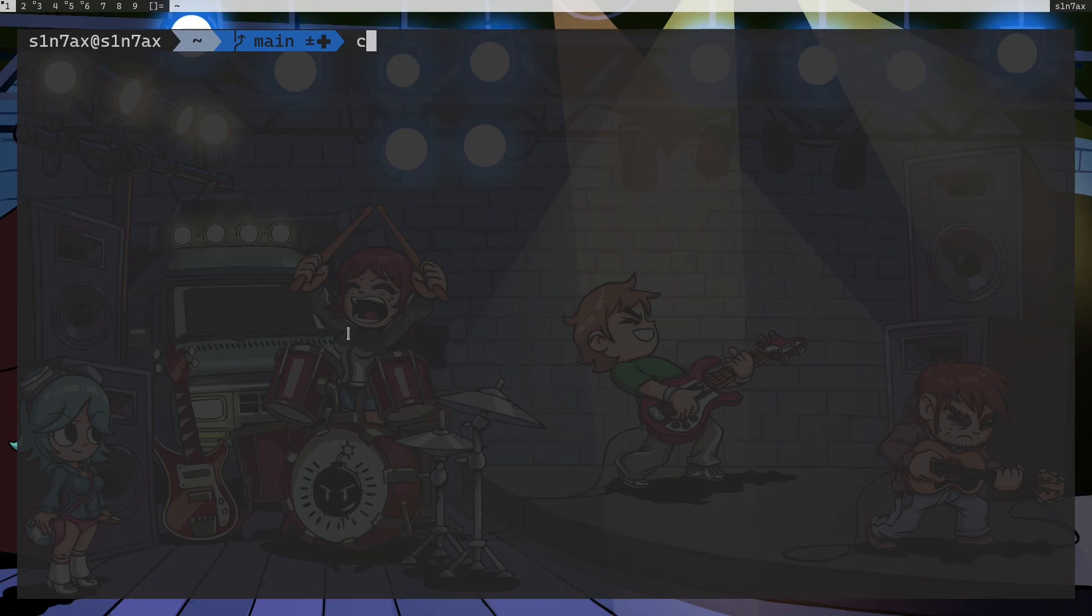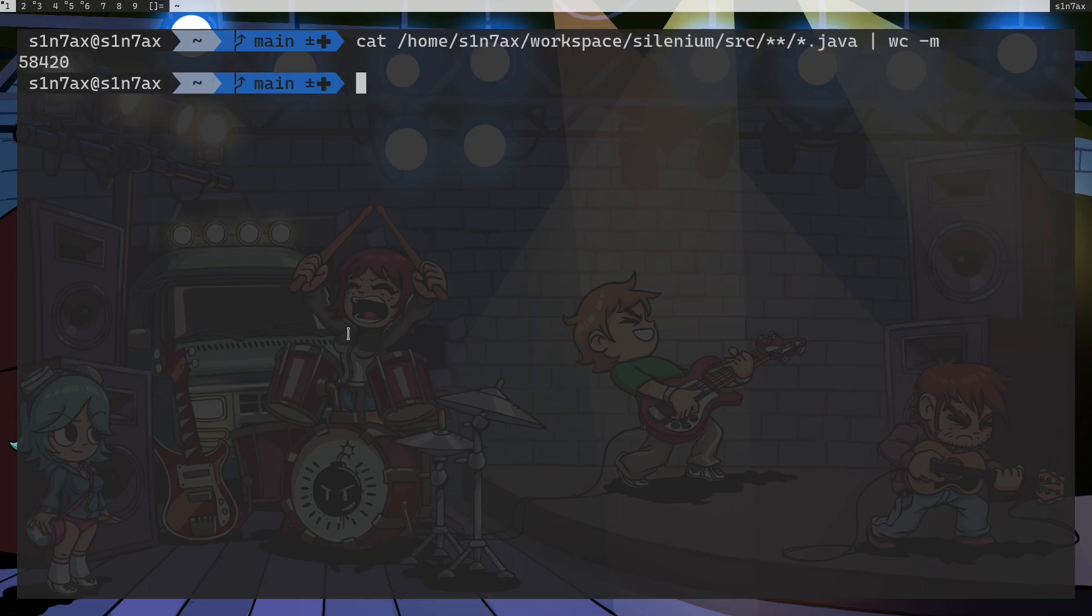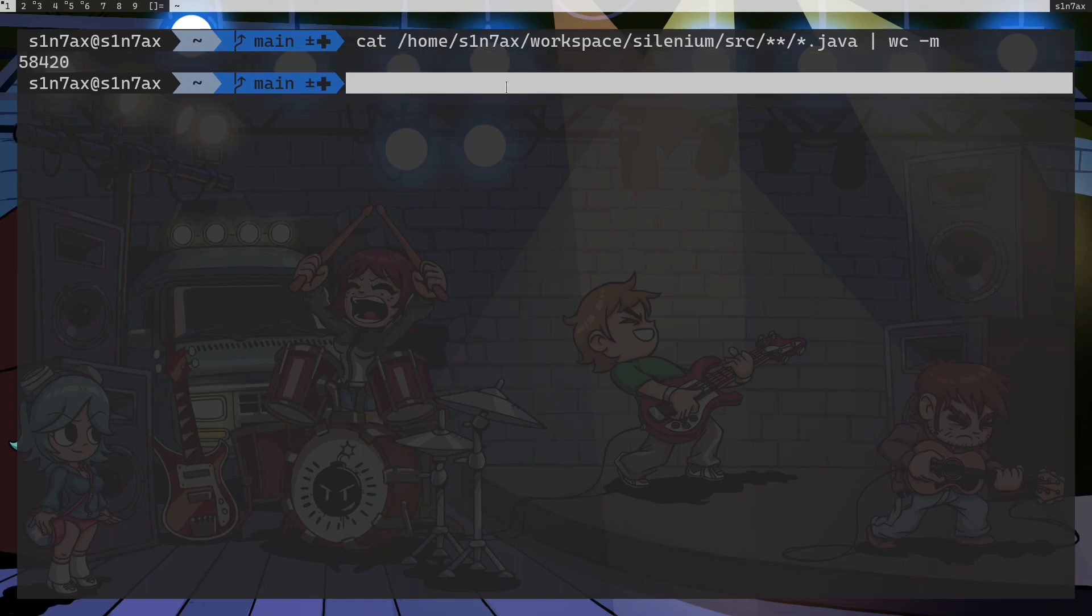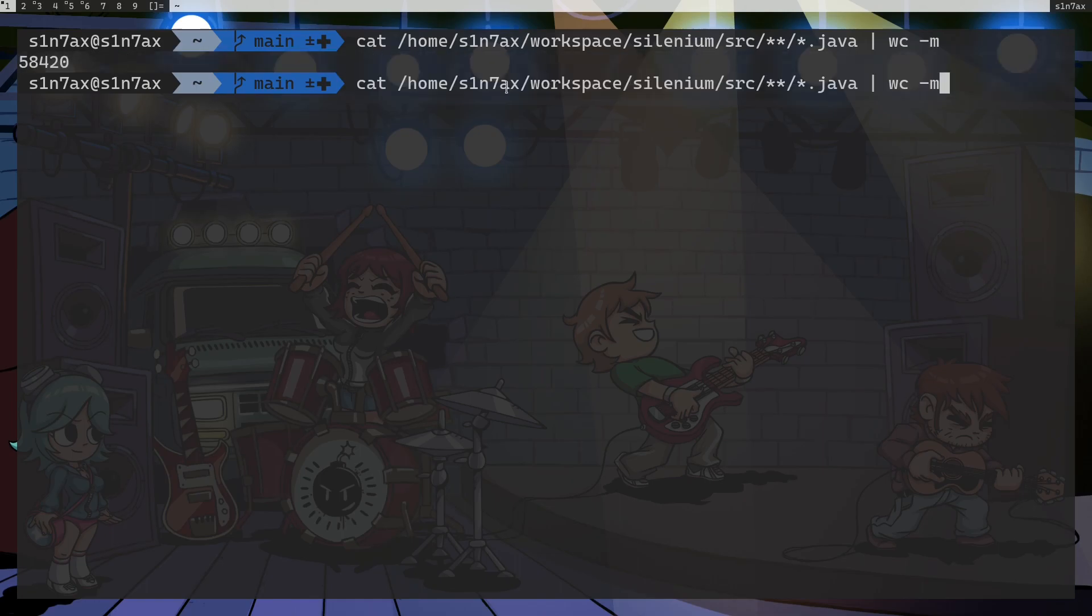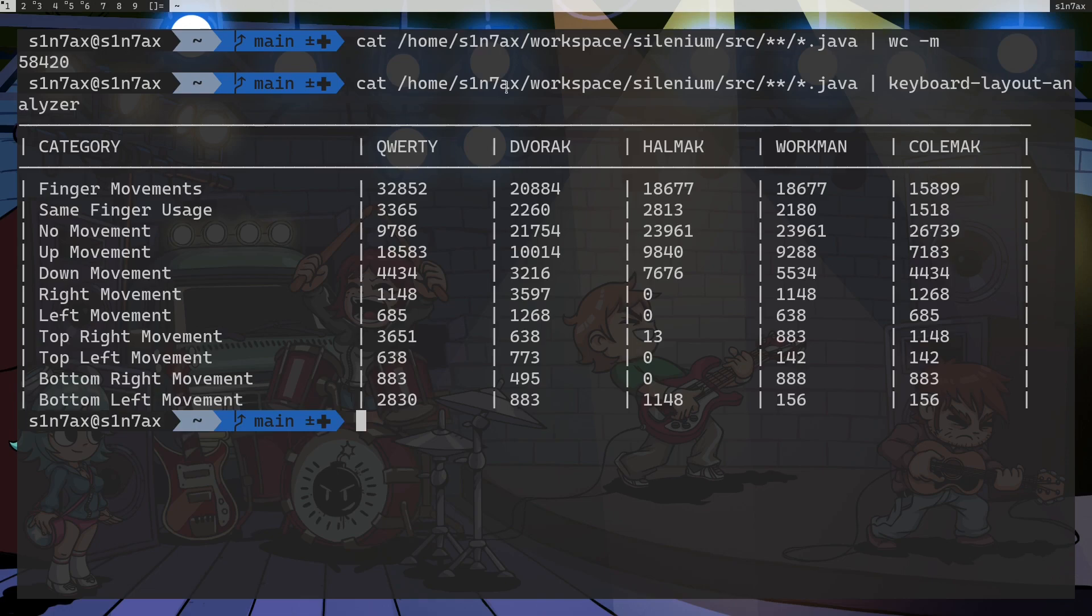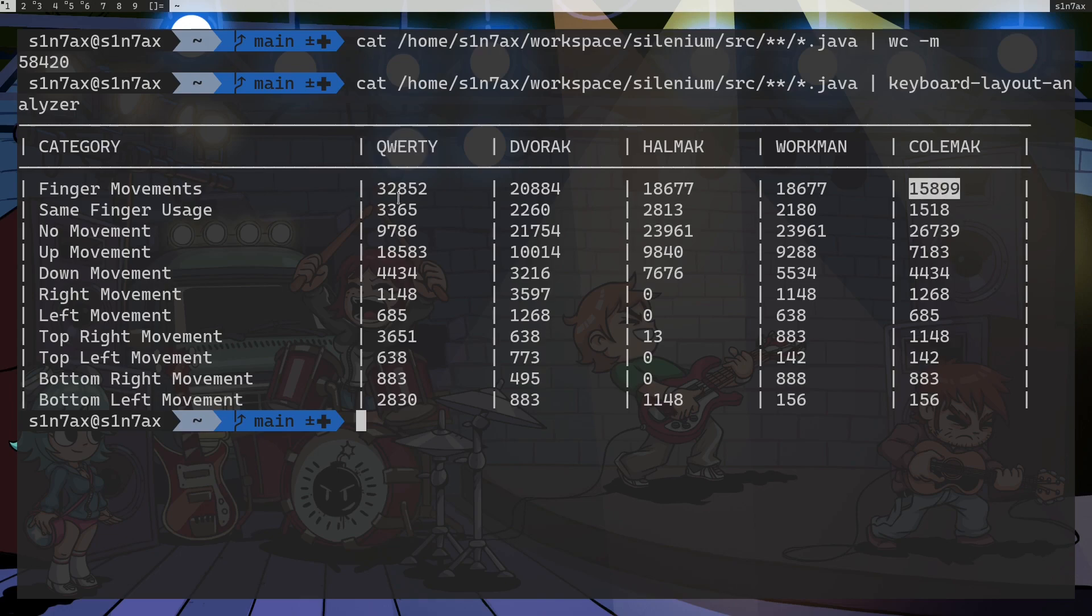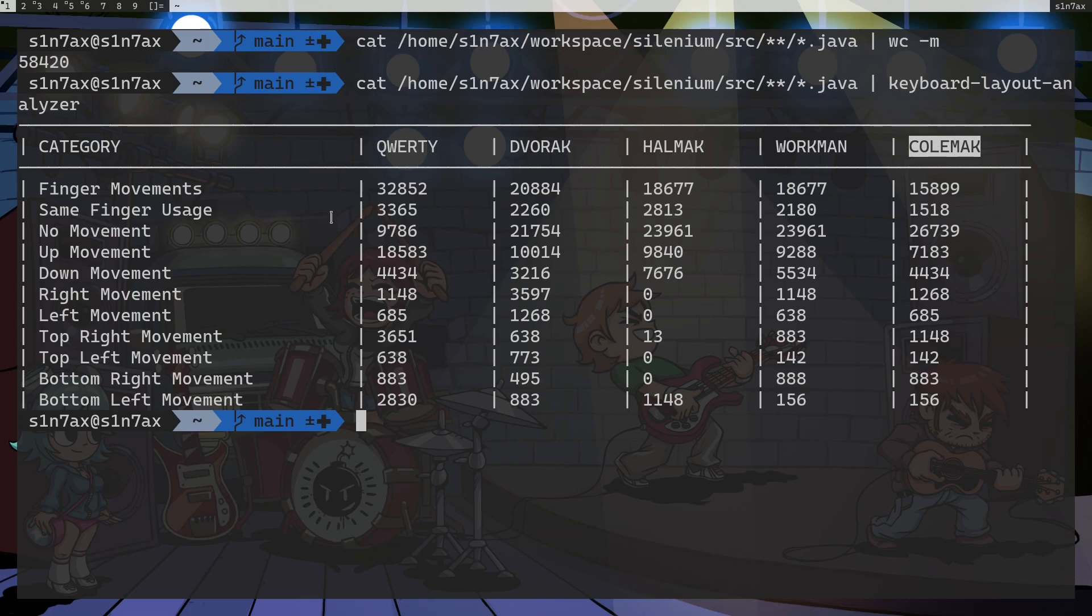This is the number of words we have. We have 58,000 something words and I am going to run that or pipe that to our application. And these are the results. So we have with QWERTY we have finger movements 32,000 something. So you have to move your fingers two times when you are using QWERTY compared to Colemak. Big disadvantage.